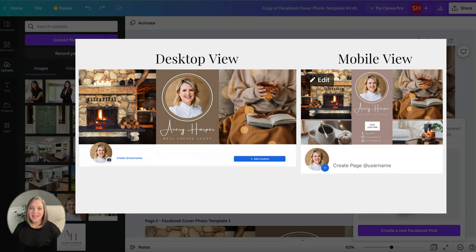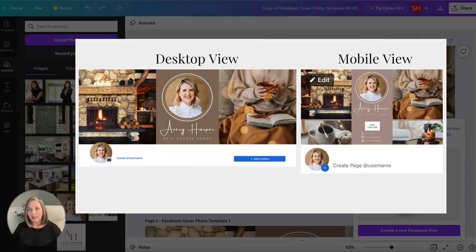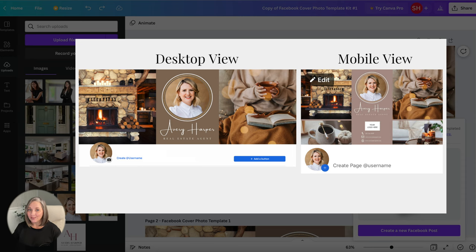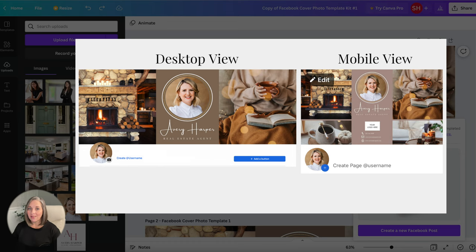All right so once I have this saved on my computer then I can go over to Facebook and I'm going to suggest that you do this on your actual desktop. Log into Facebook and then you're going to hover in the bottom right corner of the cover photo section and it's going to give you an option to upload photo. So you'll upload this photo and then you're going to want to position it. Just grab it and position it, pull it down so that it looks like this and once you do that then it's going to be cropped correctly and then on your mobile version it's going to look like this.